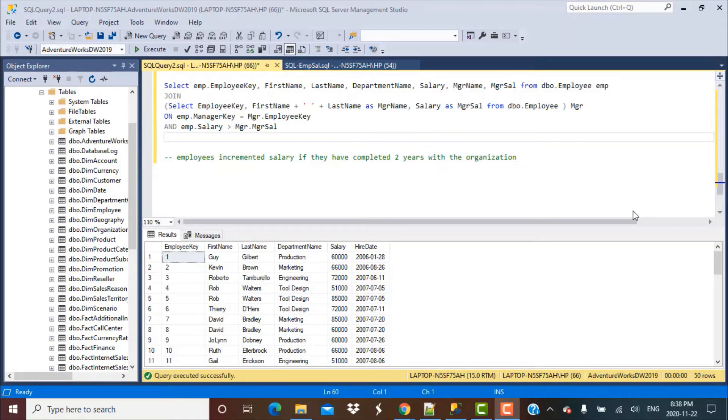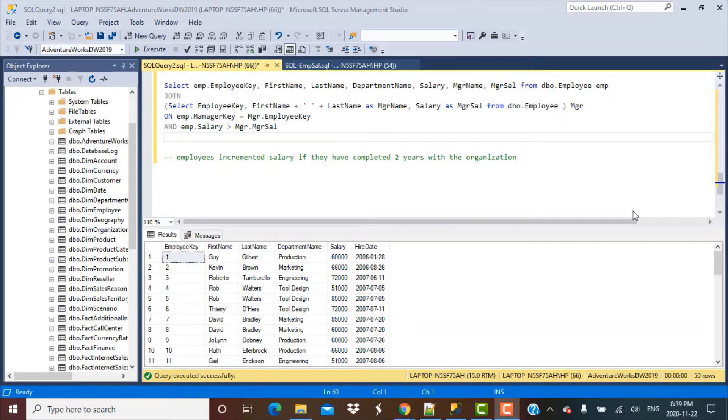We covered scenarios like finding employees with the maximum salary in the department, finding employees with average salary or greater than the average salary of the department, or greater than the average salary of the department but less than the overall average.